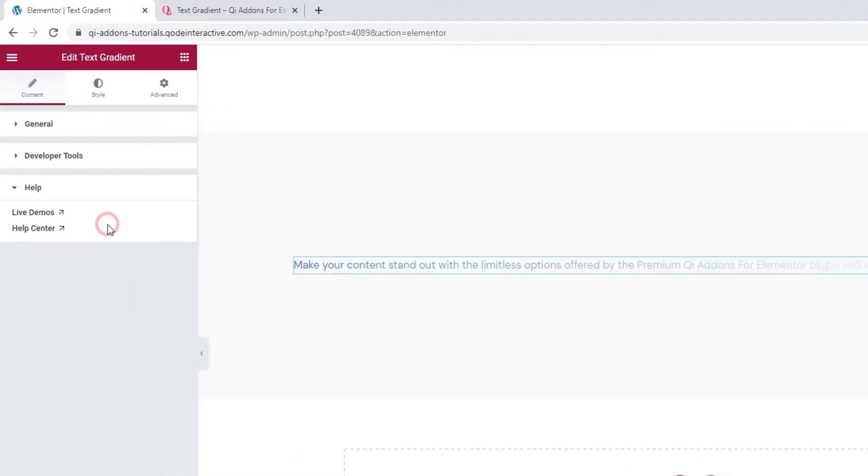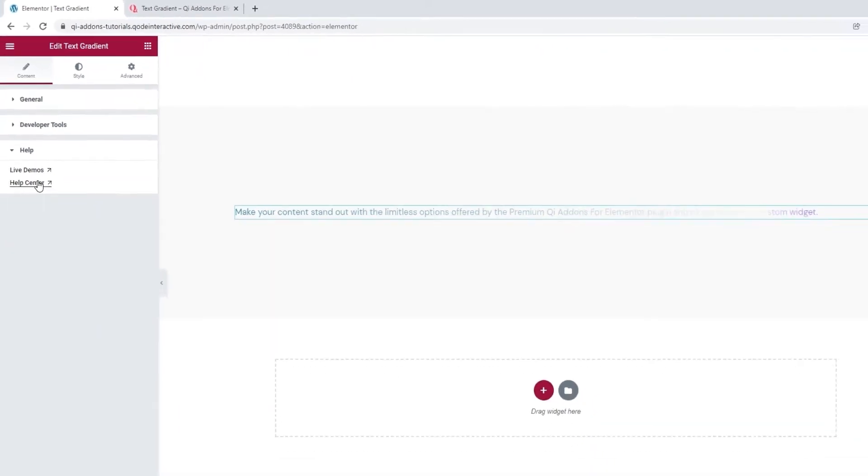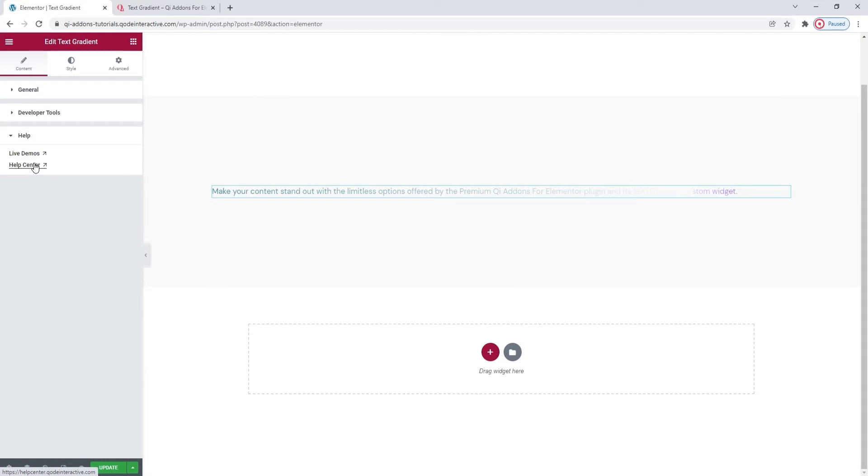Under that, we have the Help section. There are no widget options here, only links to helpful resources. And that's it for the first tab. On to the second one, Style.